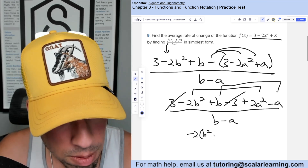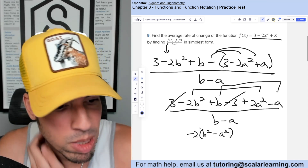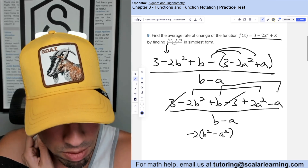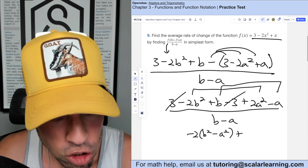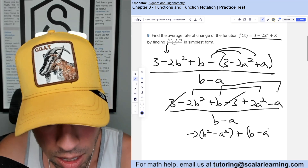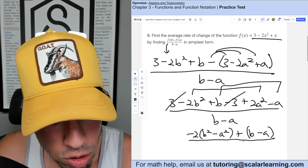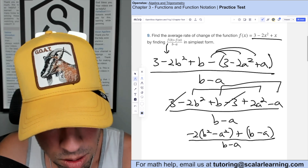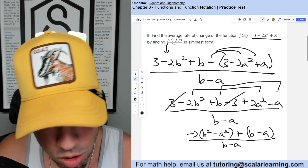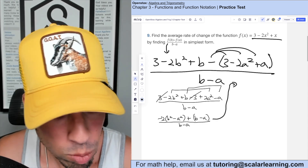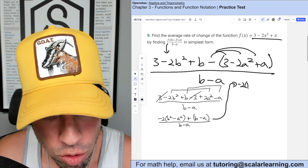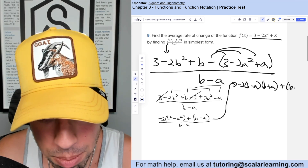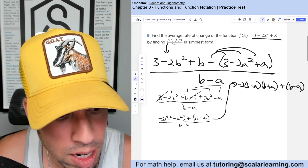Factoring: negative 2 from b² gives b², and factoring negative 2 from the negative a² term gives minus a². The remaining terms give b minus a. Now b² minus a² factors into (b minus a)(b plus a). So the numerator has negative 2(b minus a)(b plus a), plus (b minus a).